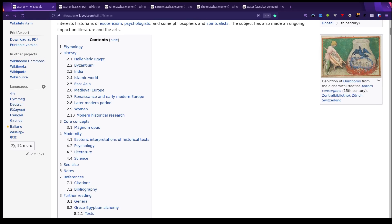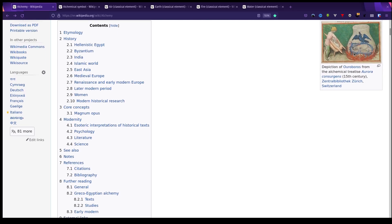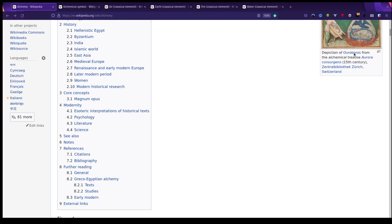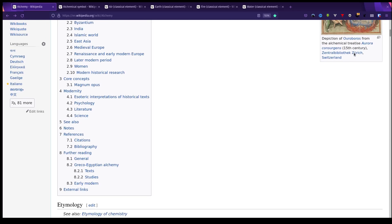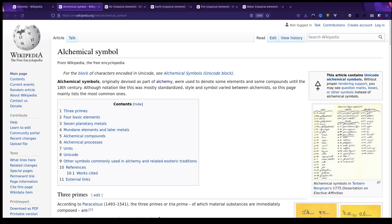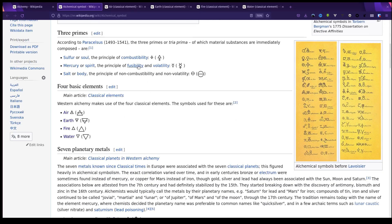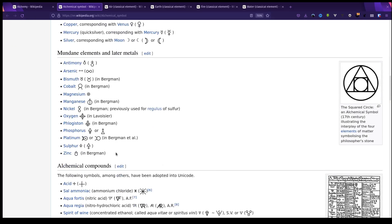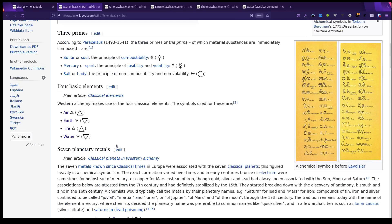Specifically this block here talks about esoteric interpretations of historical texts. Also linked to that article is another page about alchemical symbols—you've got some primes, some basic elements and planetary metals and stuff like that. I'm thinking I might go with the elements: earth, air, fire, and water.